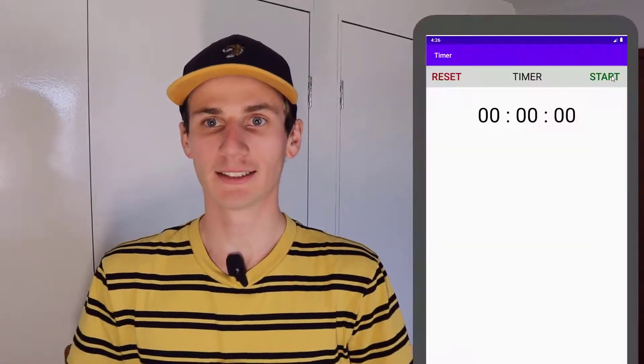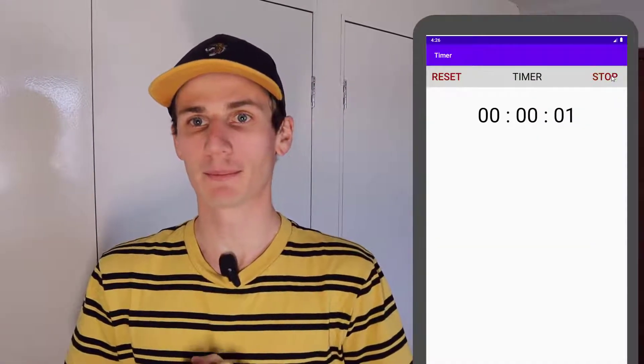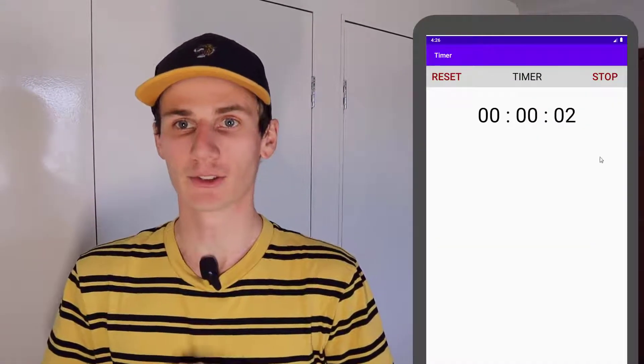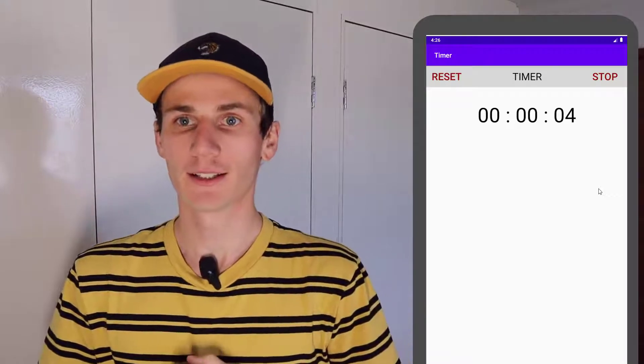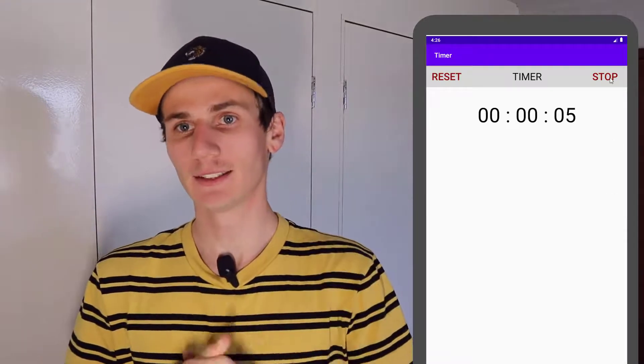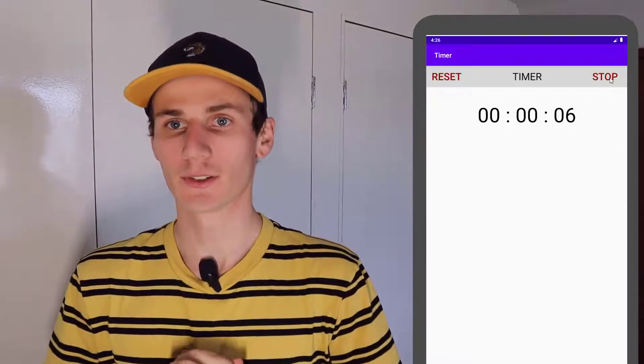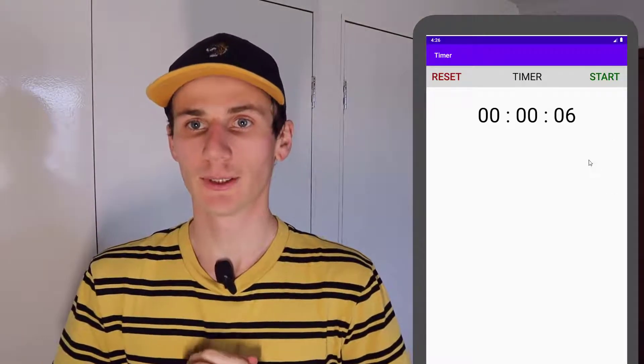Hey guys, how's it going? Today we're going to be building a simple timer app in Android Studio using Java. There's a link in the description to the source code as always.